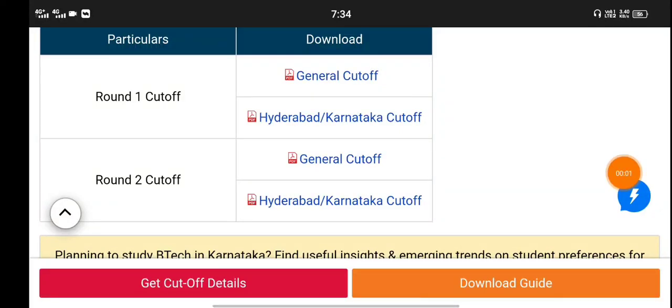Hi everyone, my name is the Student Solutions YouTube channel. This is the KCET Cutoff.